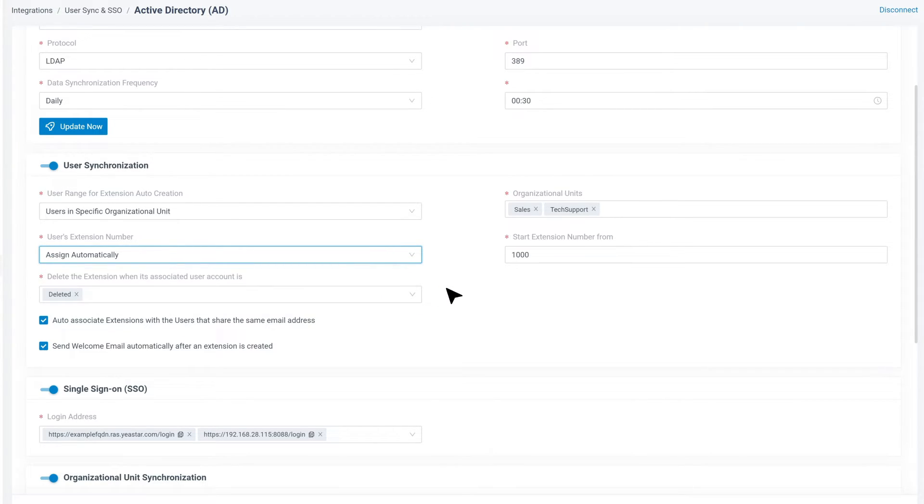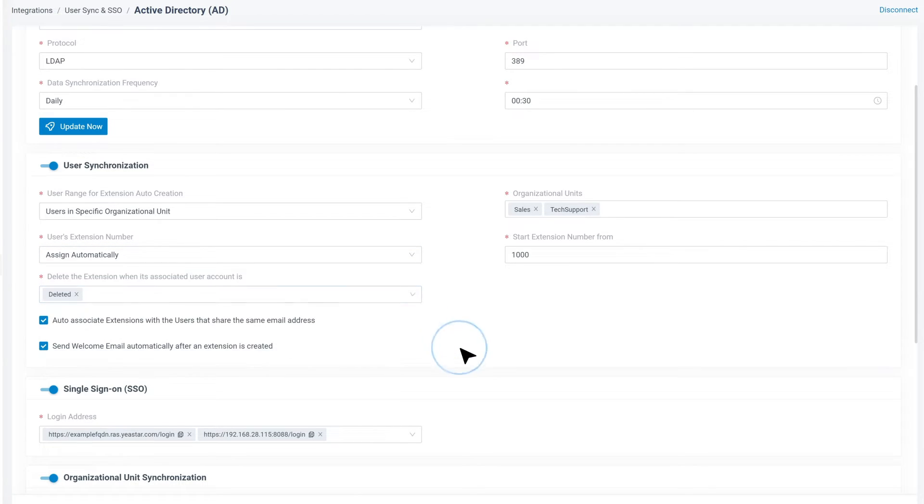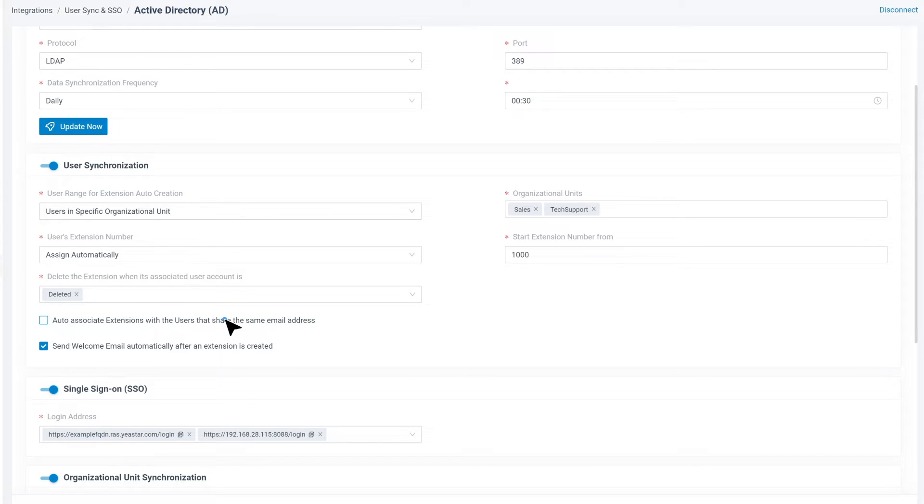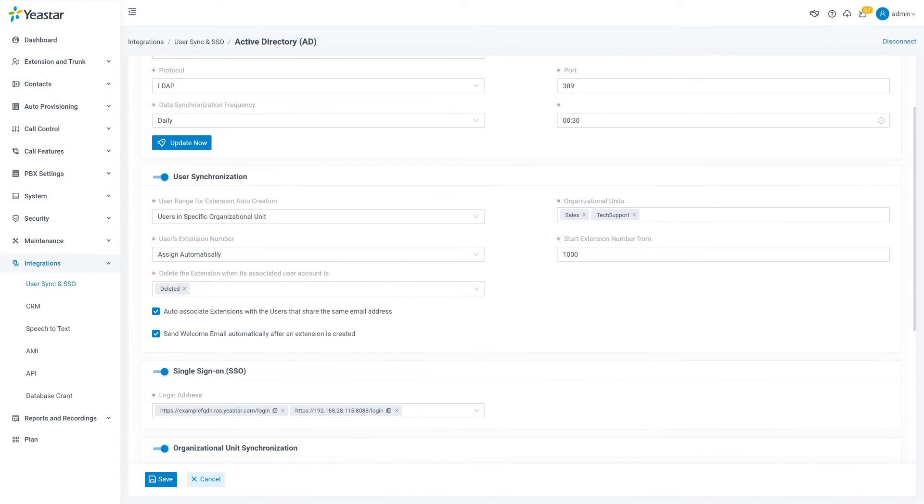Then we can decide under what condition should we delete the extension. Then at last, we can decide if we want to enable auto-associated extensions with the users that share the same email address. Now when everything is done, click on Save.